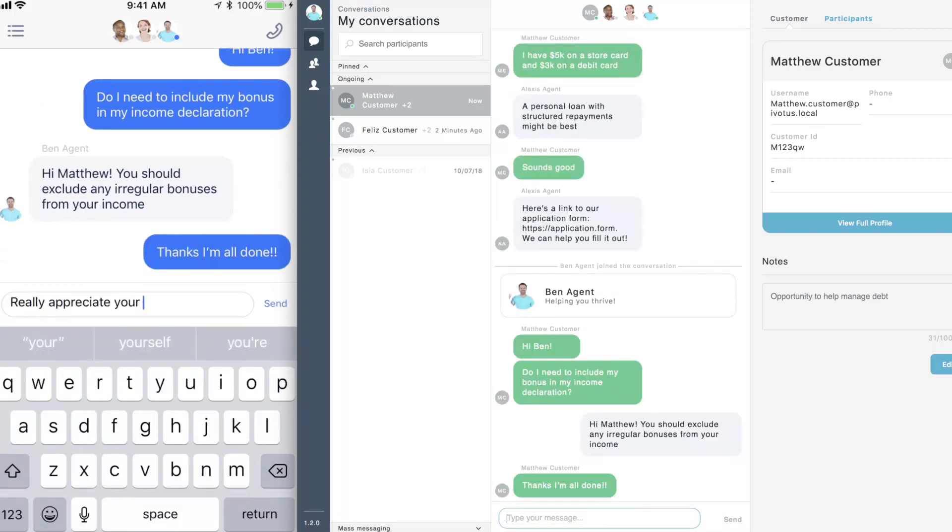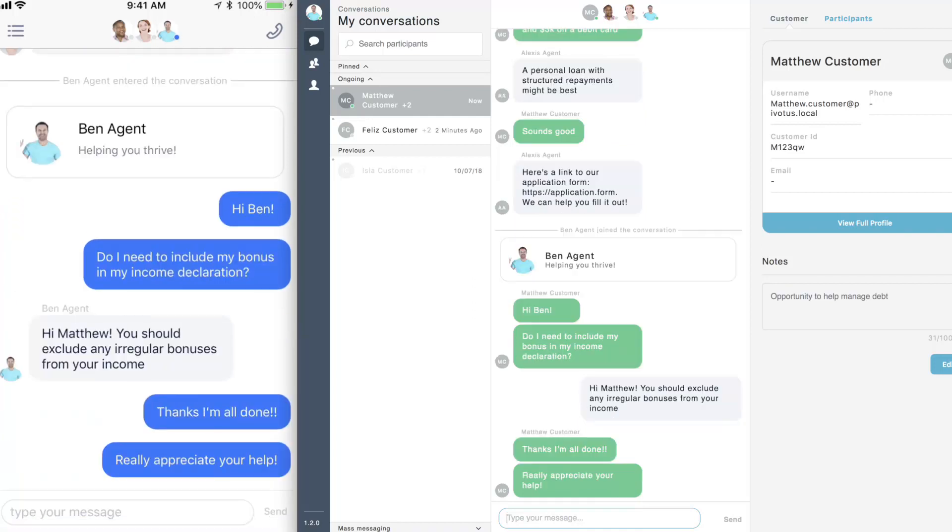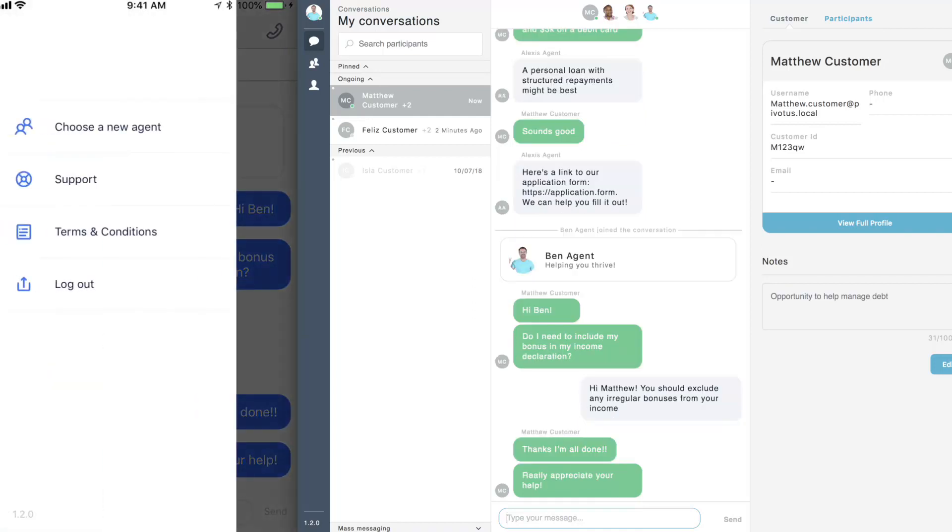Customers are always in the driver's seat with the ability to choose a new agent at any time. They can also access additional ways to talk to their bank or credit union and view their terms and conditions.